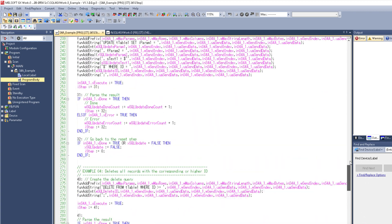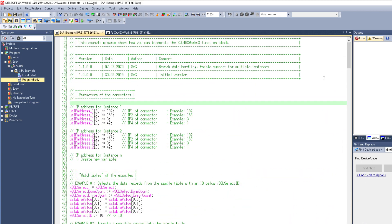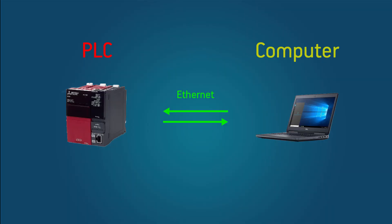But before we get into any details let's just get it running. First we're going to directly connect our computer and our PLC with an Ethernet cable. Now I'm using the RO4 CPU and by default it has this IP.